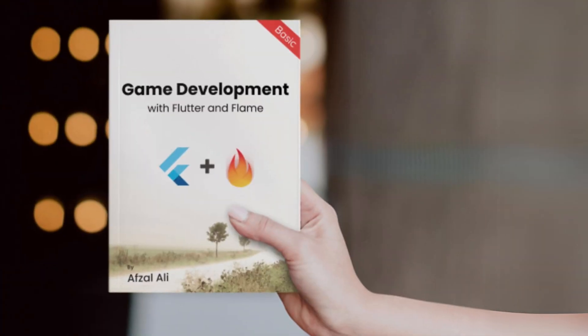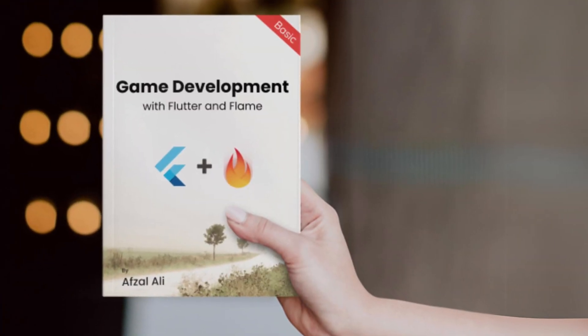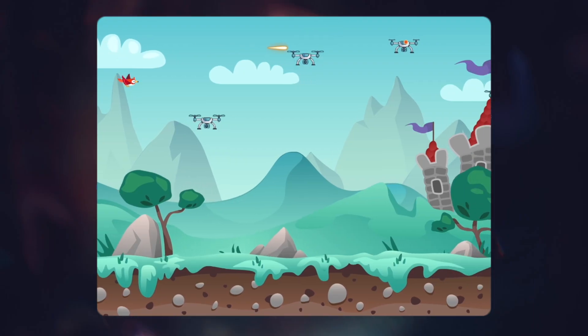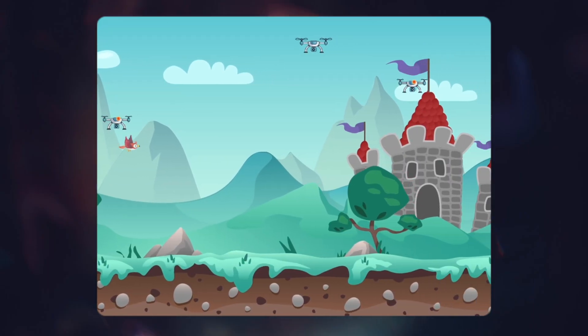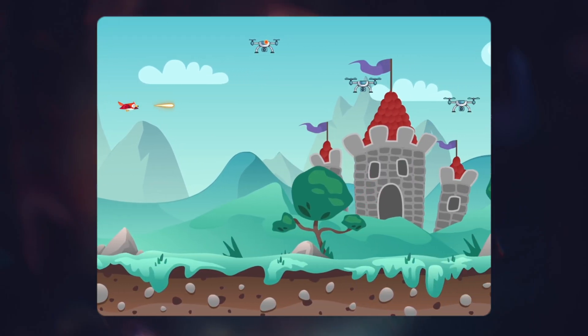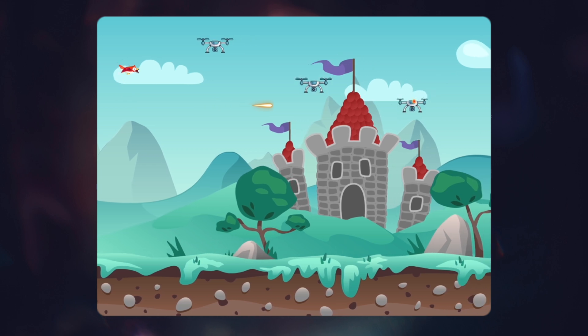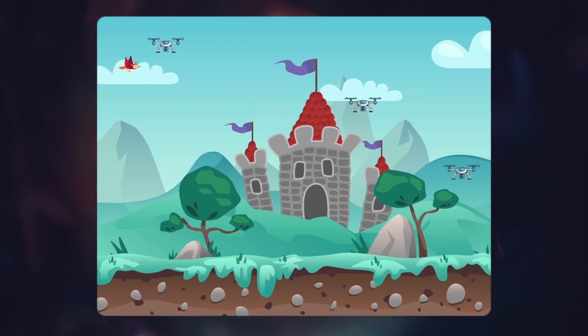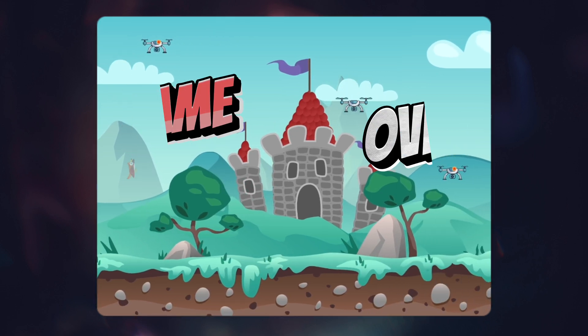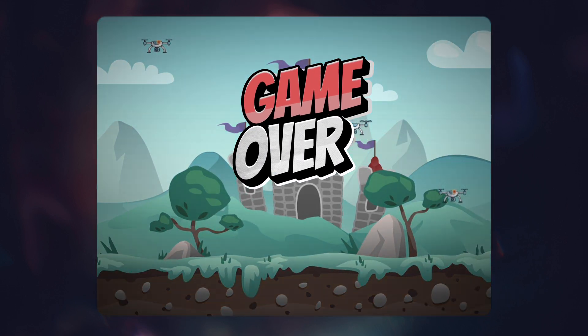I created this game inside Flutter and Flame. Is it the best game in the market? The answer is no.